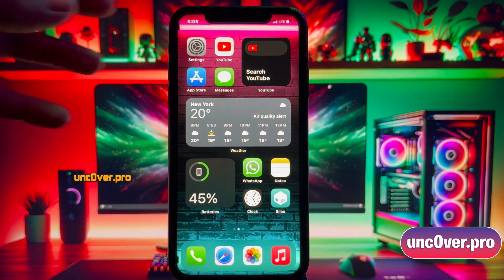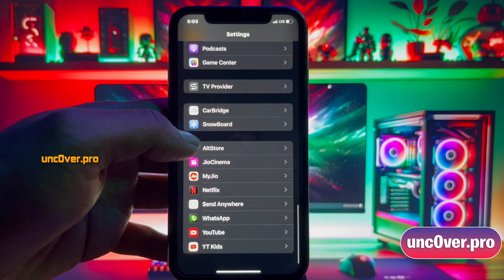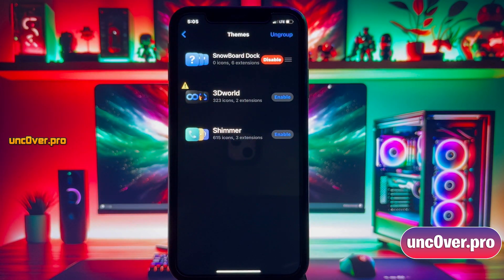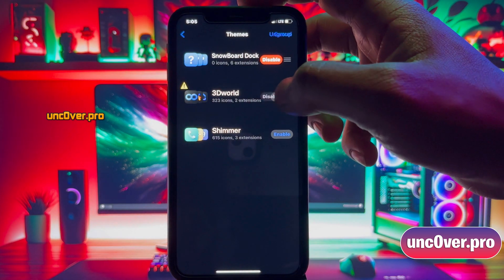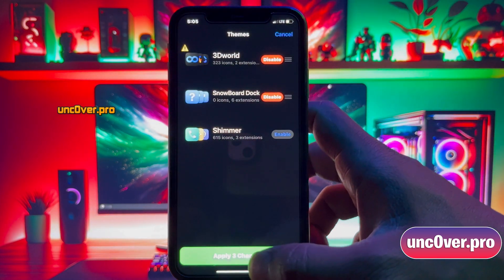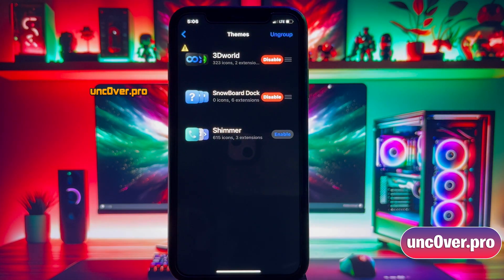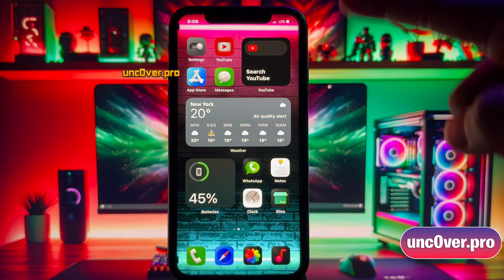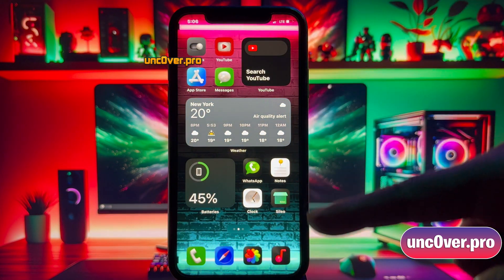Then go ahead and open up Settings. Scroll down until you find the Snowboard option. Here, choose the Select Theme option. As you can see, the 3D World theme is installed here. So, just choose this Enable option and then click on this Apply button. Then go back to the home screen to see the magic. And there you go — as you can see, the theme has been installed successfully.